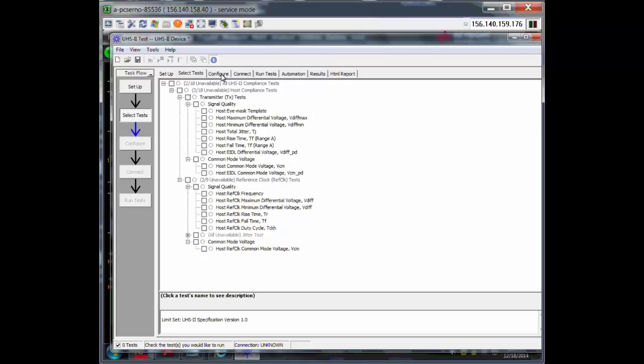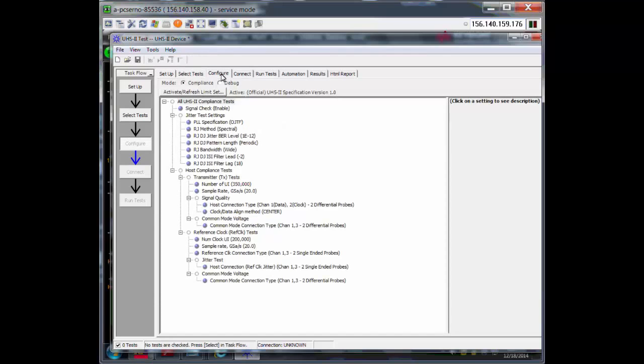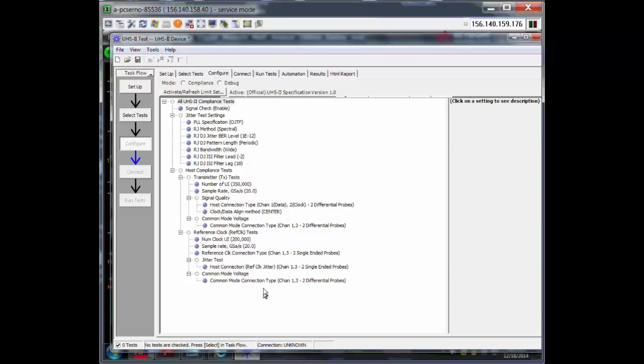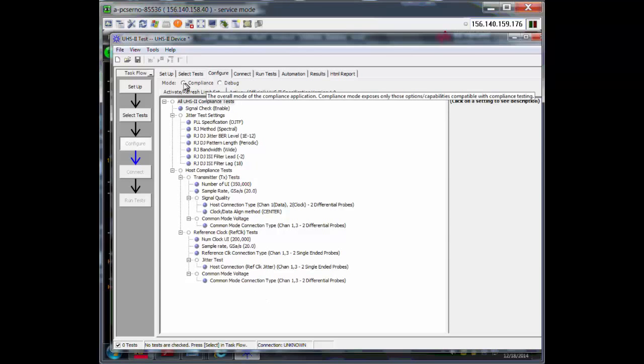But I'm going to continue now. In the Configure tab, these are the configurations that you can tweak. I would recommend selecting debug because there may be more options here for you to tweak when you select debug, then when you have it as compliance.